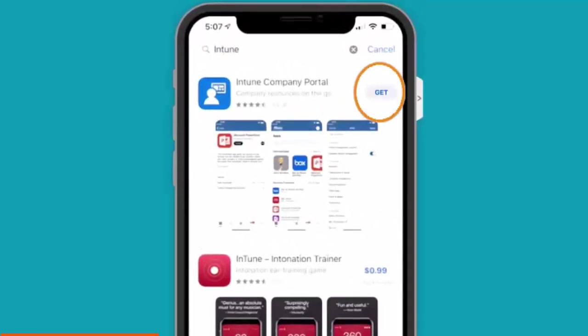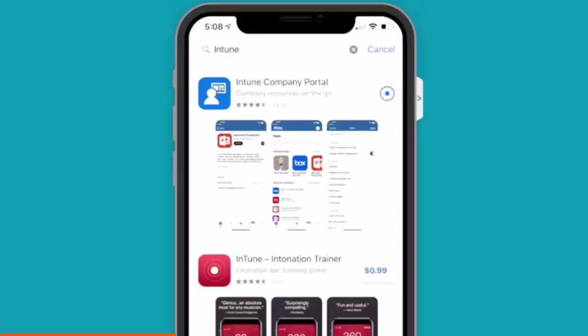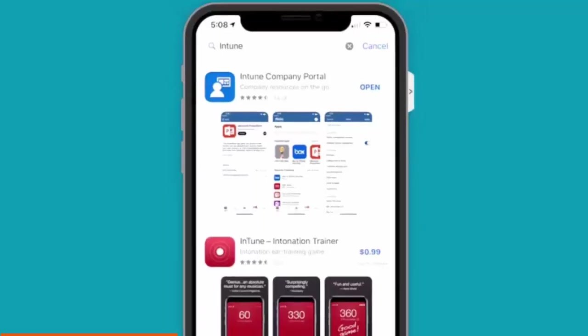Maybe you don't see a Get button. You might see this cloud with a down arrow. Either way, click on that button and you'll see this progress indicator telling you that the application is downloading. And when it finishes downloading, it will change to read Open. So, go ahead and press Open.